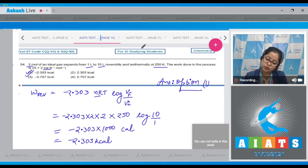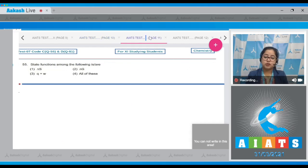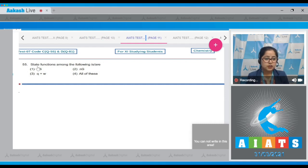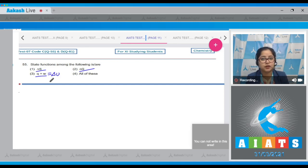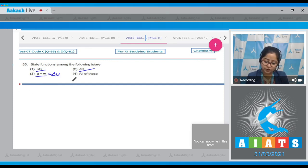Moving to question 55: identify the state function among the following. ΔS is a state function, ΔG is a state function, and q + w = ΔU which is also a state function. That means all the given options are state functions, so the correct answer is option 4.